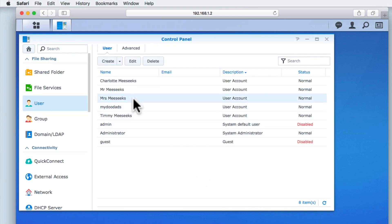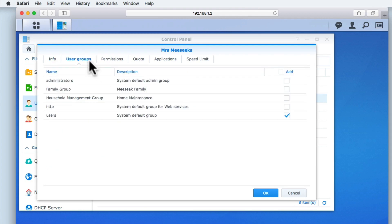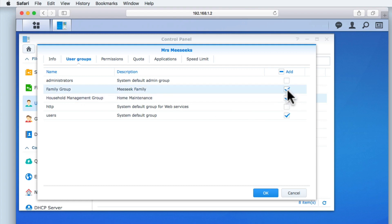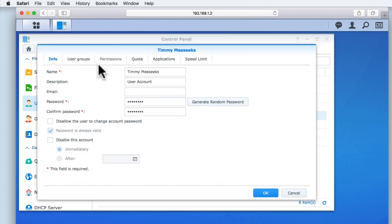We can now assign the other user accounts of our fictitious family to specific user groups. All adults will be included in the family group and the household management group, while all children will only be included in the family group.